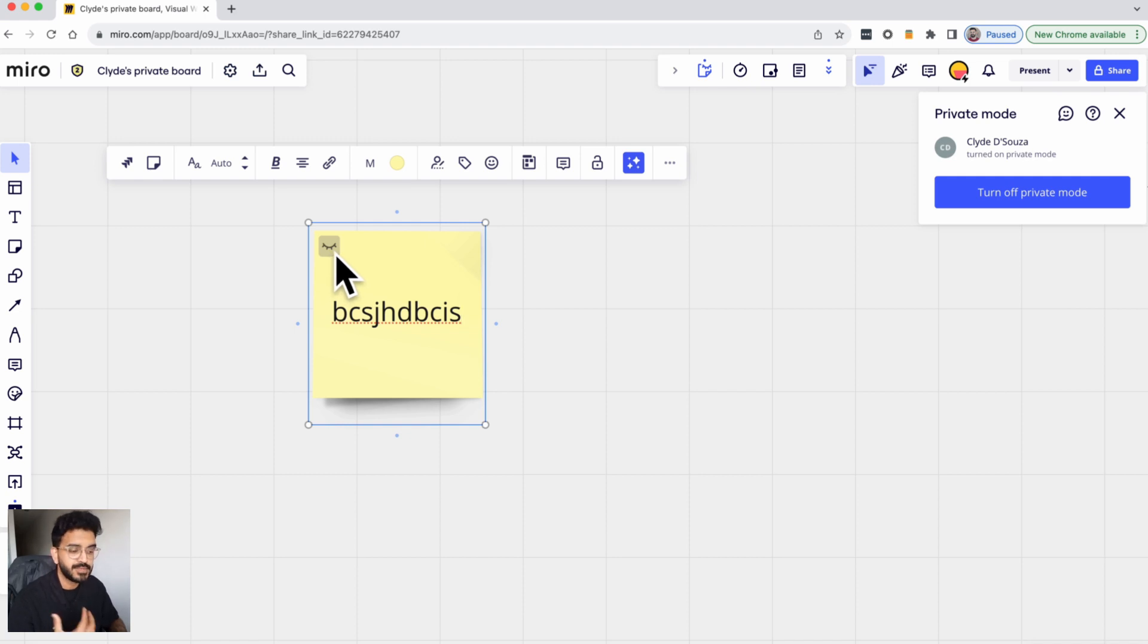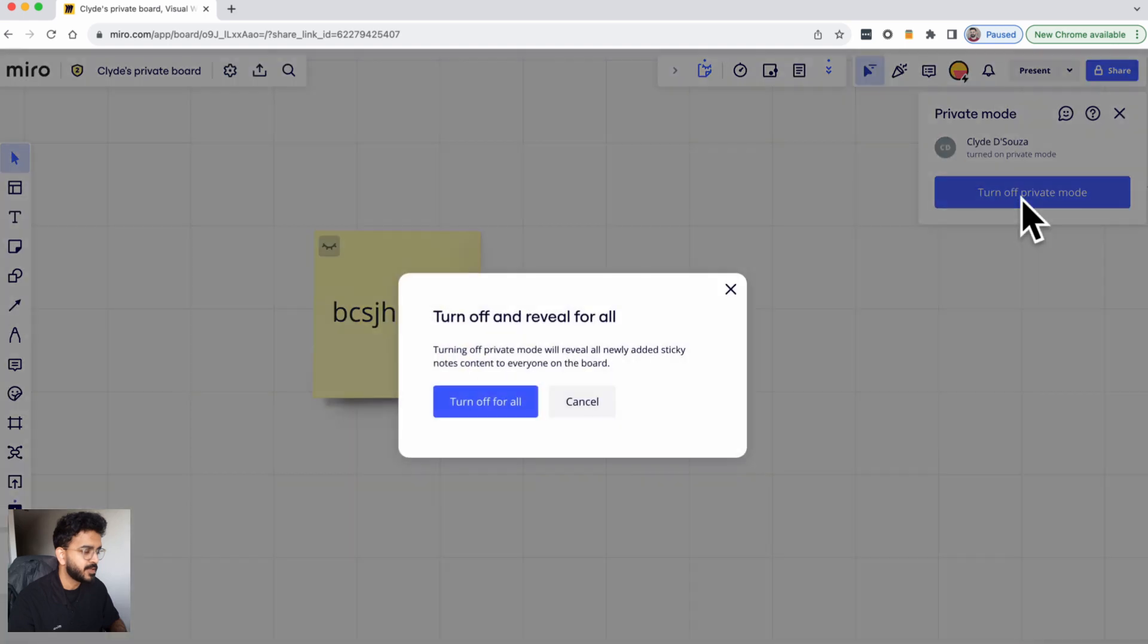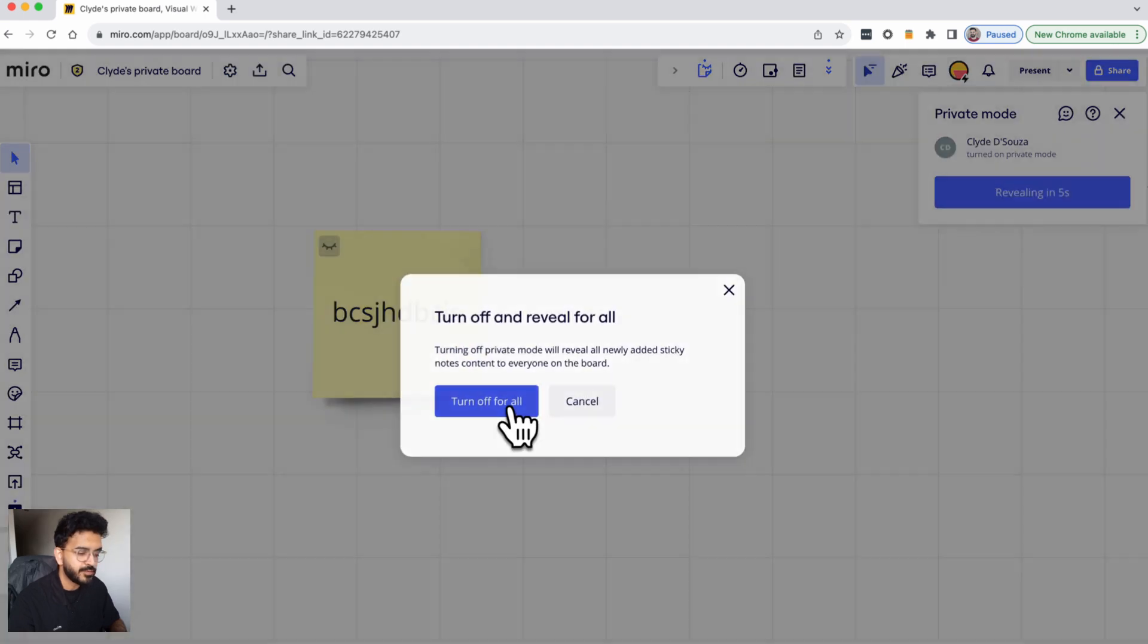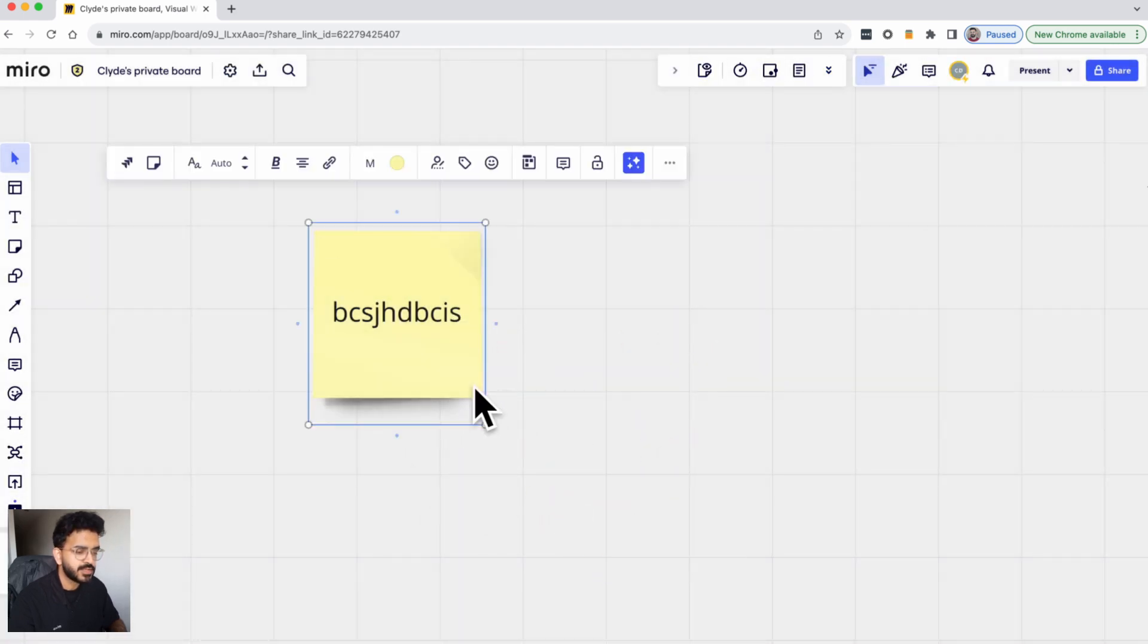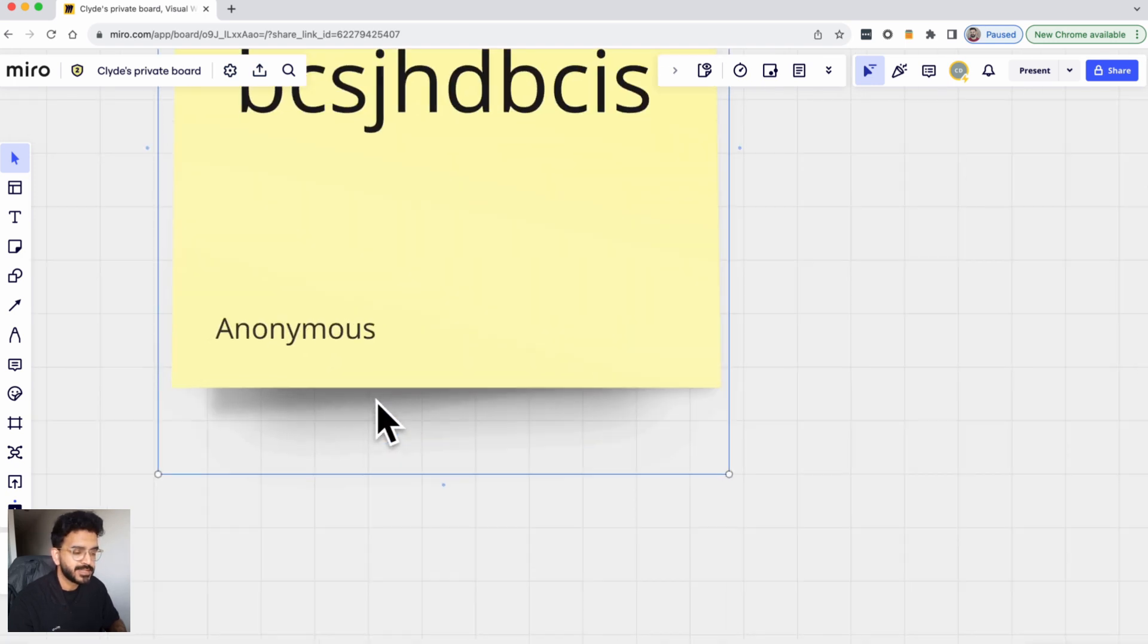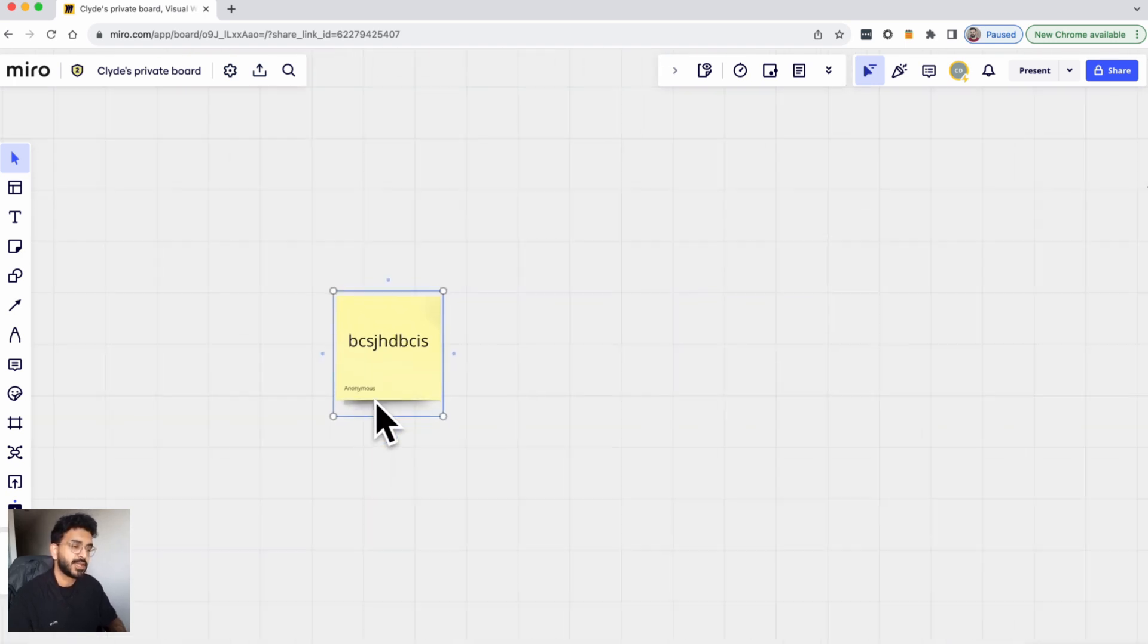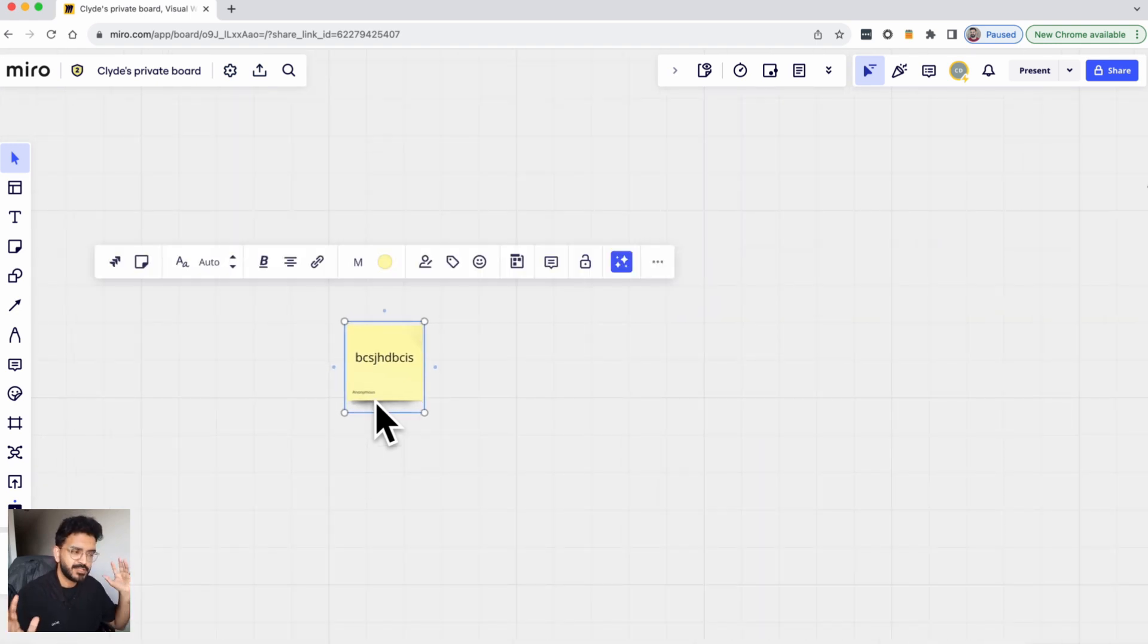When I click on turn off private mode for all and after the note is revealed to everybody, if I do click on show author you can see that now the name is anonymous, so it does not have the author's name.